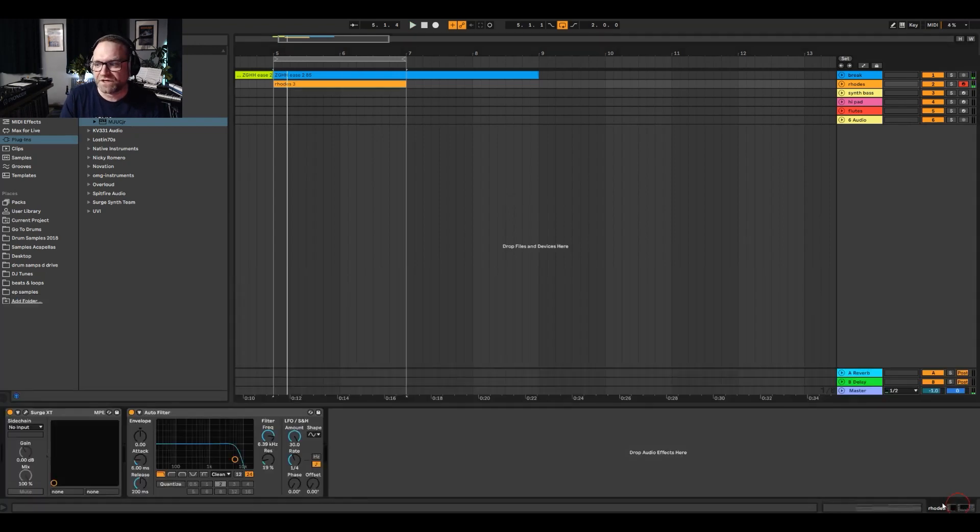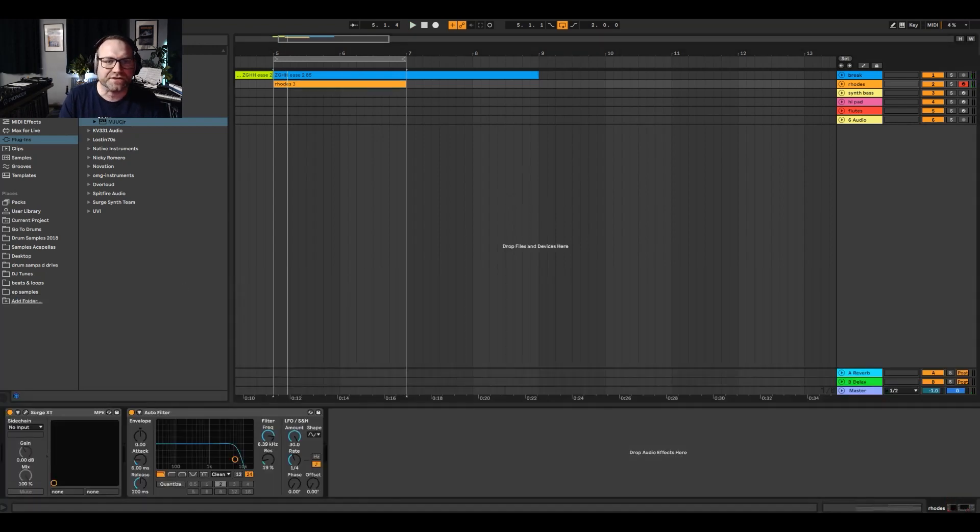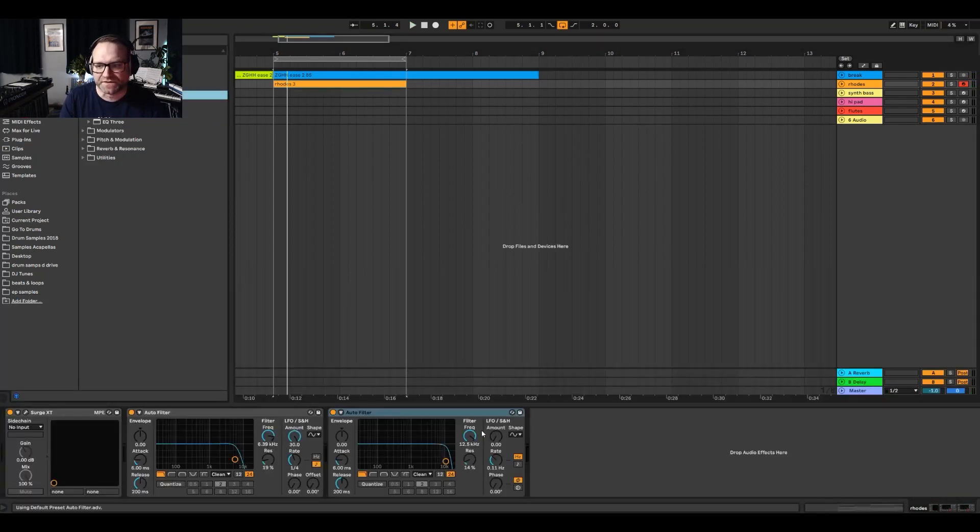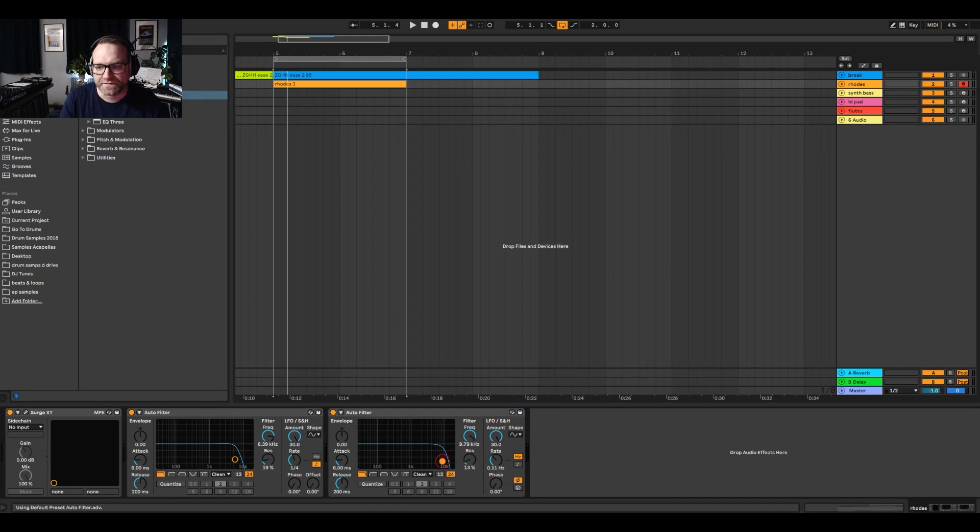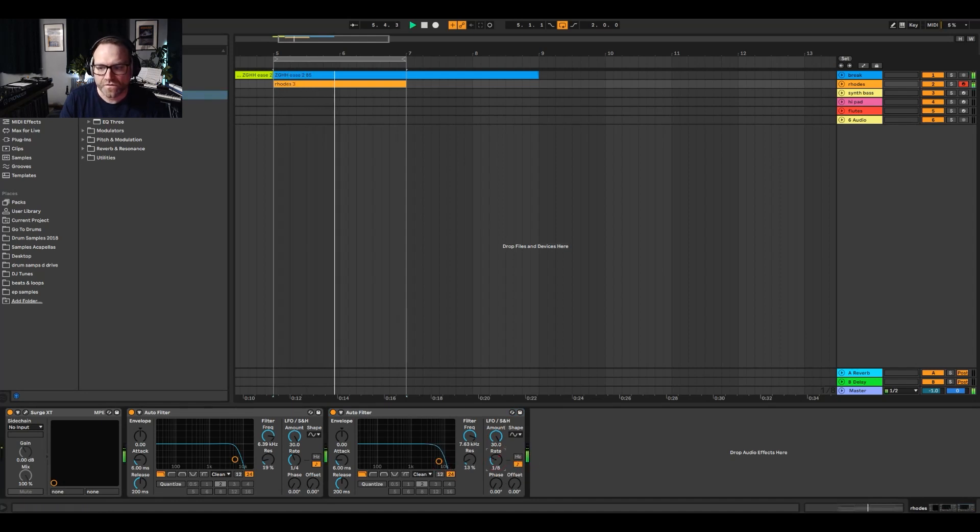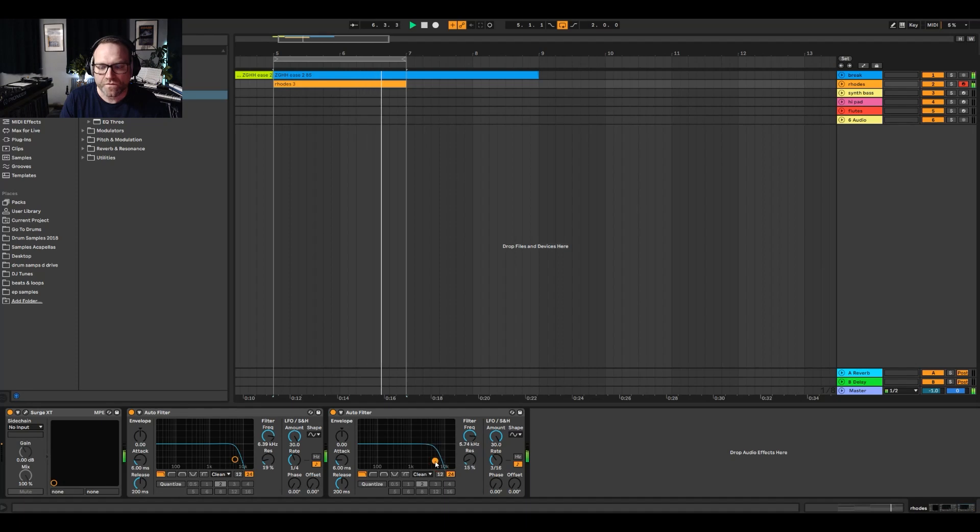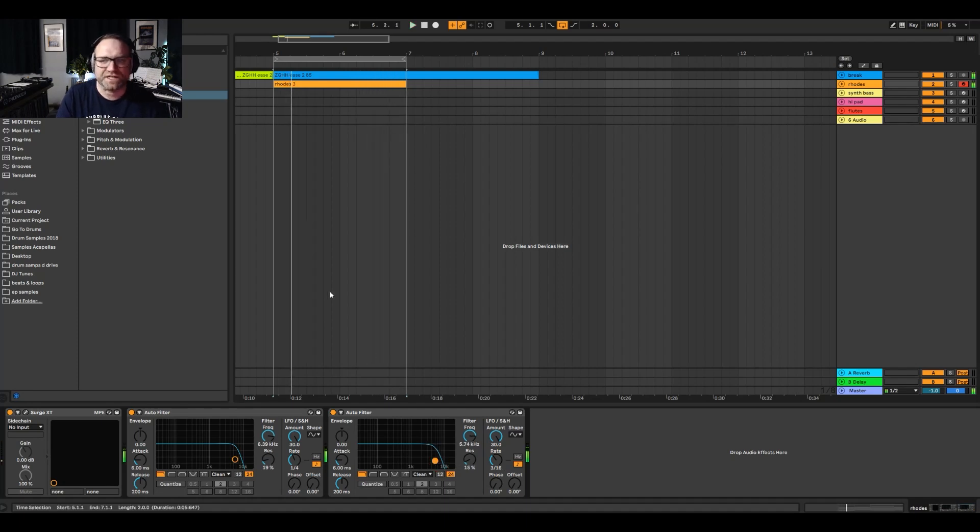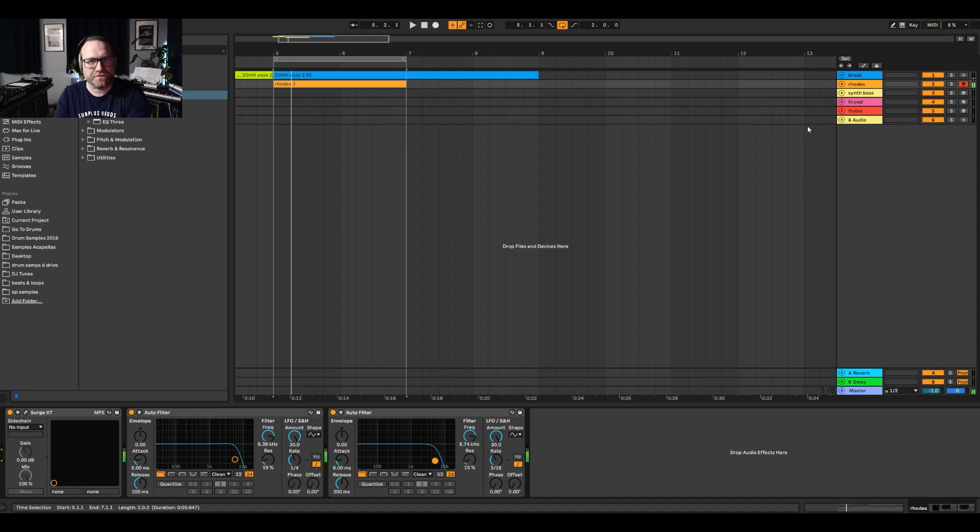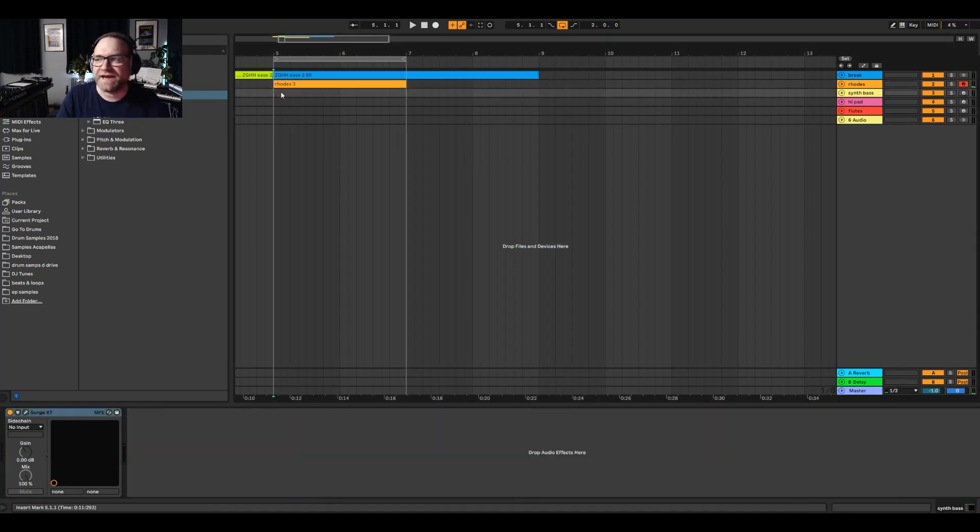And what I'm going to do for that is I'm going to quickly cheat, not cheat but just add a little auto filter to it and just give it a little bit of character, just a little bit of LFO on there just to give it a bit of enhancement.